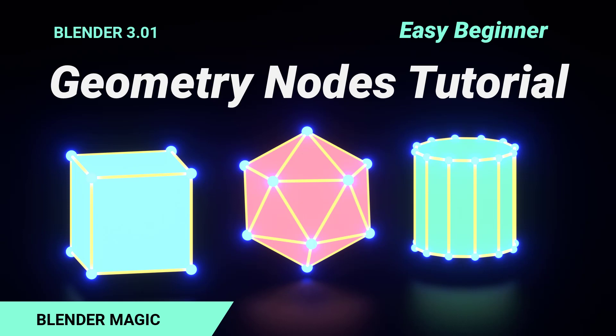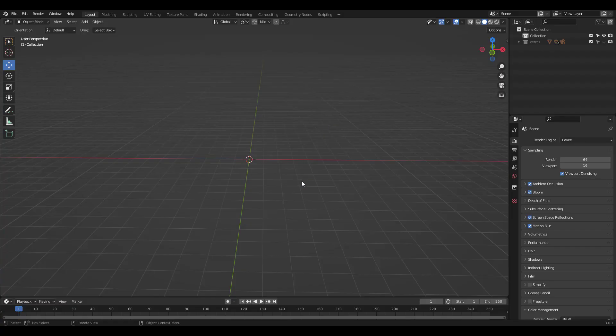The reason geometry nodes are so fantastic is that once you set up a node tree, you can easily reuse it and come up with different results. It might seem hard at first with all those lines, but in truth it's just plugging in nodes instead of clicking on a button or an option. Make sure you have NodeWrangler add-on installed and let's start.